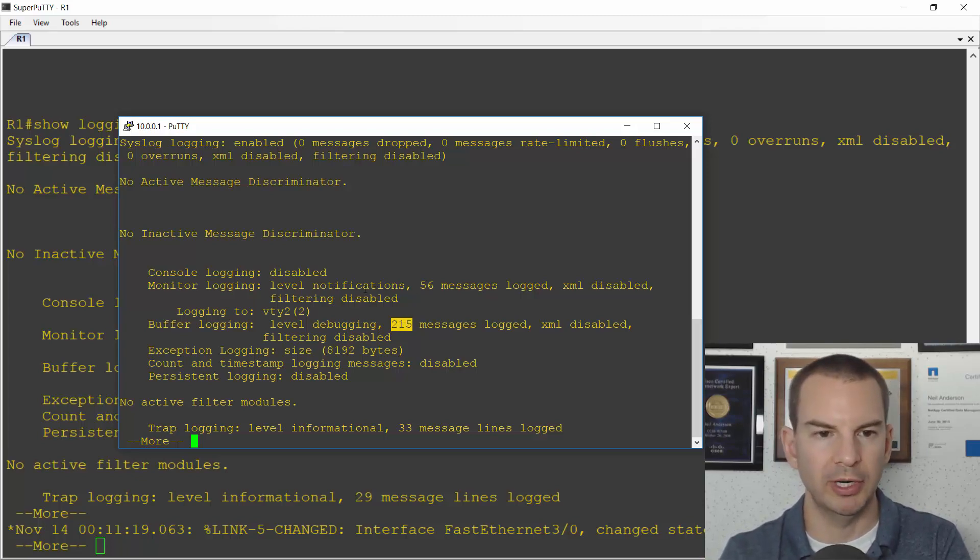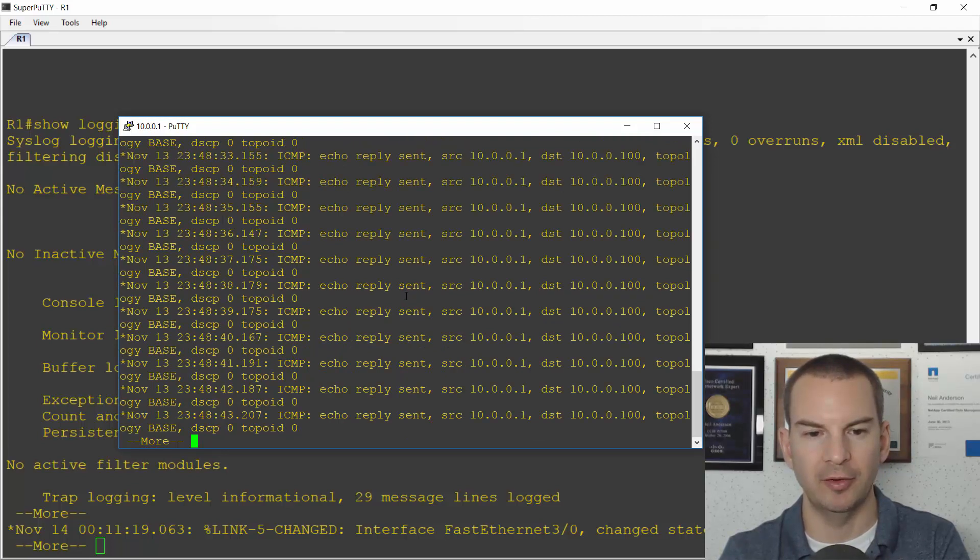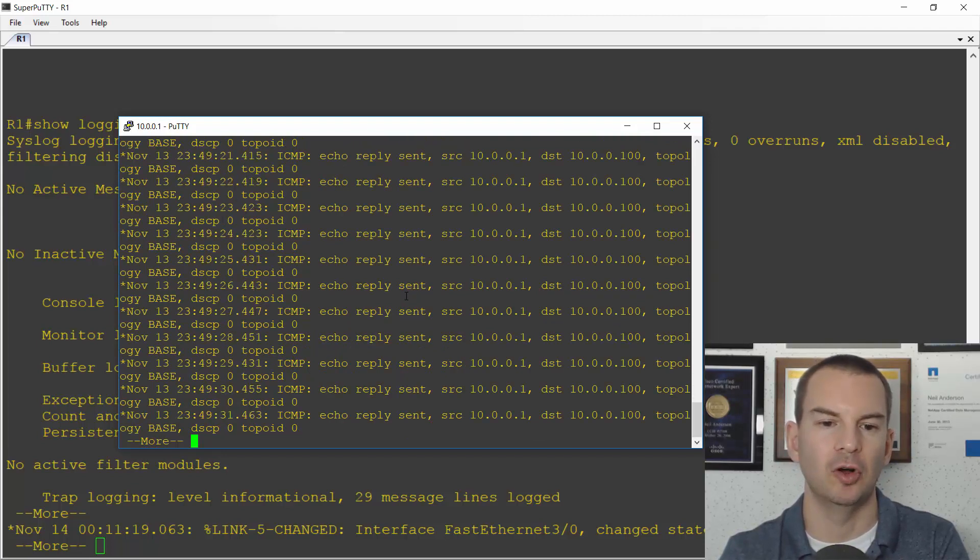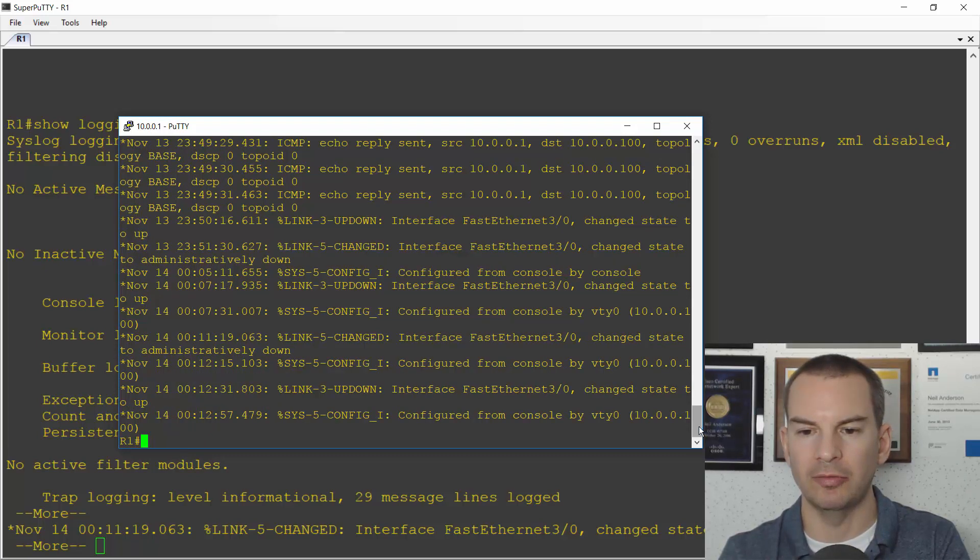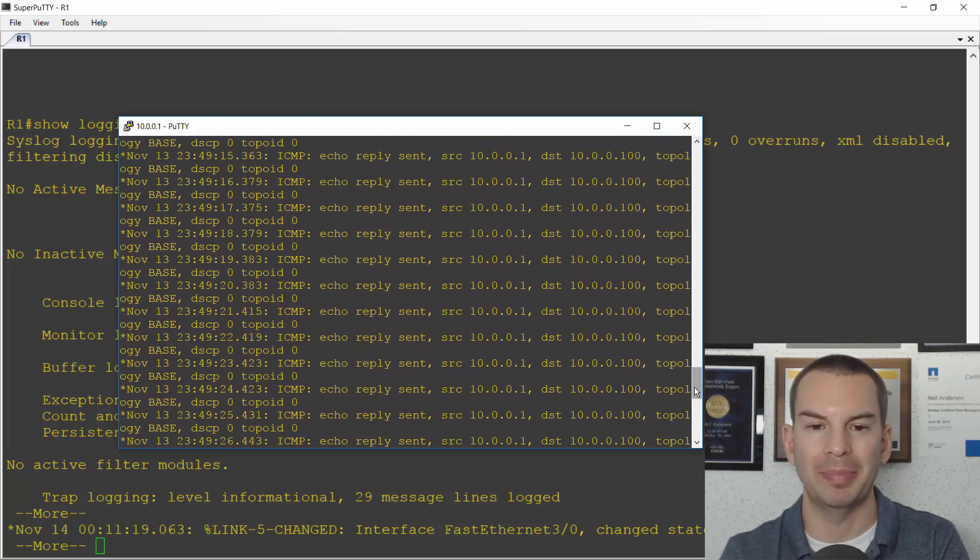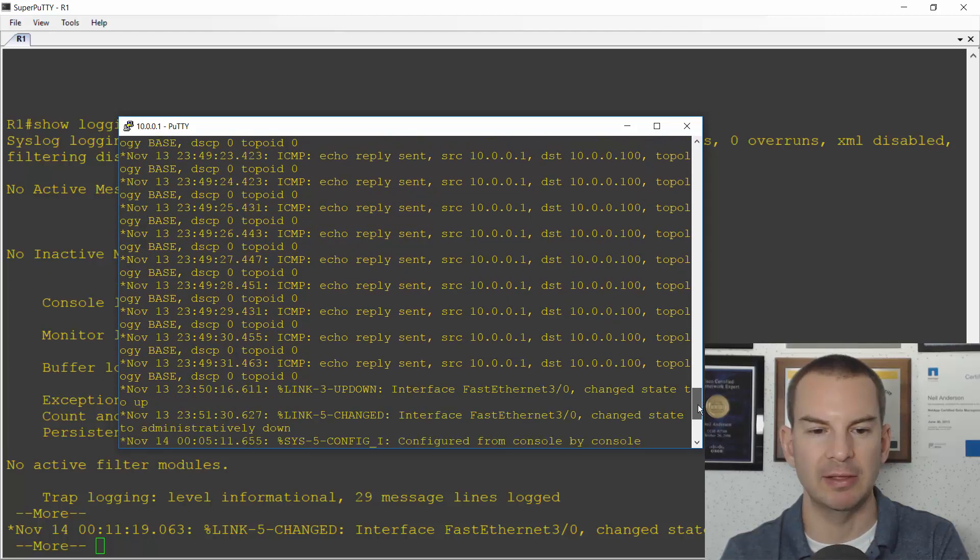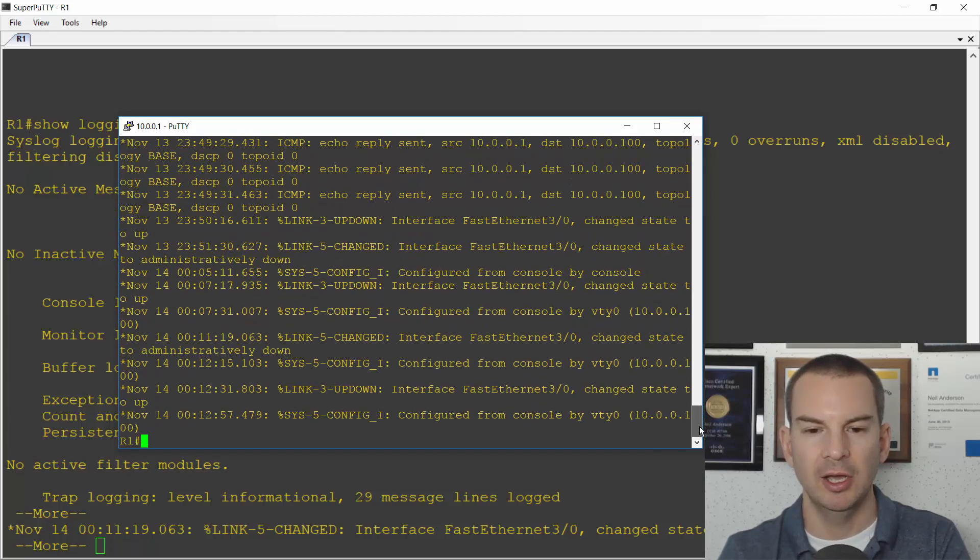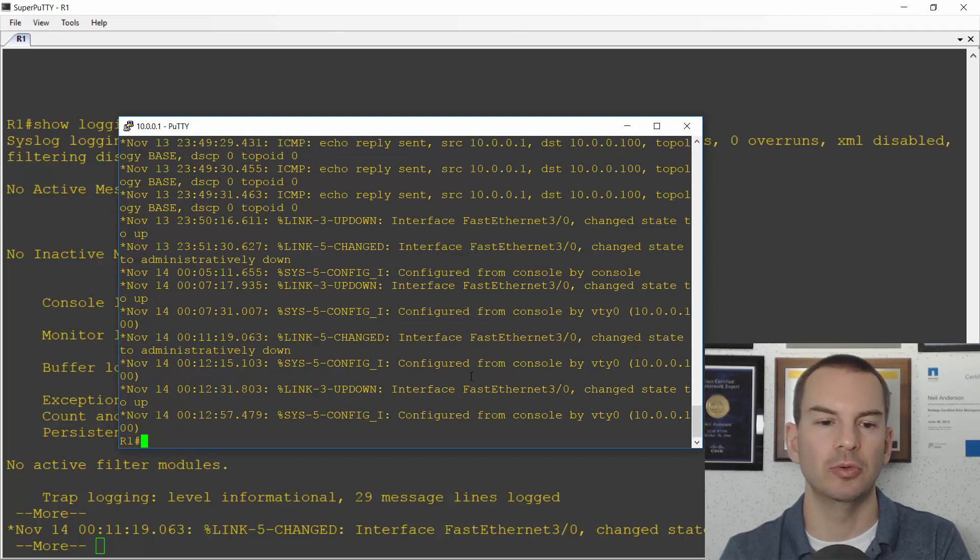Also while we're in here at the show logging, if I hit the space bar to scroll down, you'll see all of my logging events are in the logging buffer. I did a debug of ICMP earlier when I was doing a ping so that's where you see all of those ICMP events in there. Also the interface going up and down that I was just doing a minute ago as well.